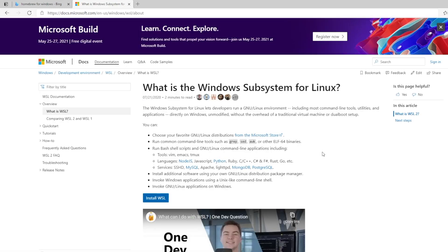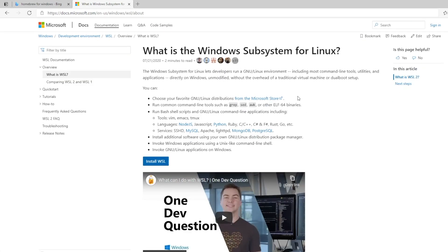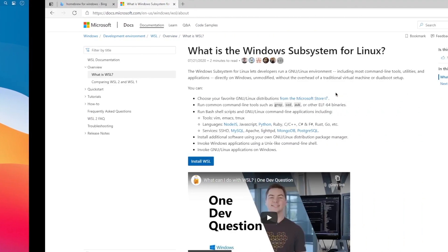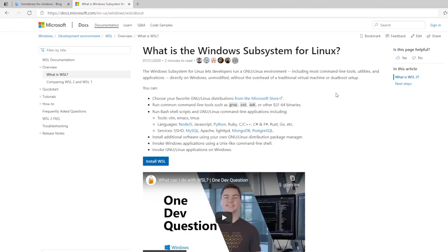Let's look at the Windows subsystem. What is the Windows subsystem for Linux? It looks like it gives you most of the command line tools, utilities, and applications directly on Windows unmodified without the overhead of traditional virtual machine or dual boot setup. By the way, I am in a virtual machine in Windows. I'm going to set up this Windows subsystem for Linux, which will allow me to install Homebrew theoretically. Let's see if it all works.